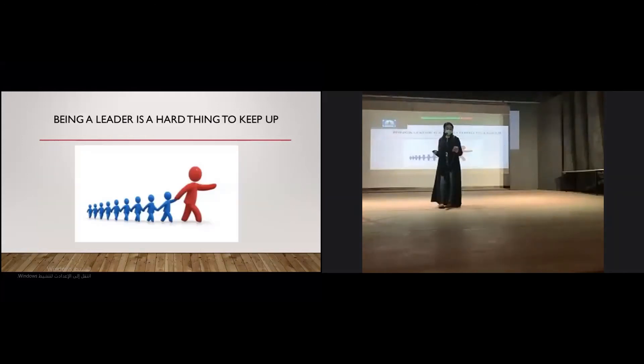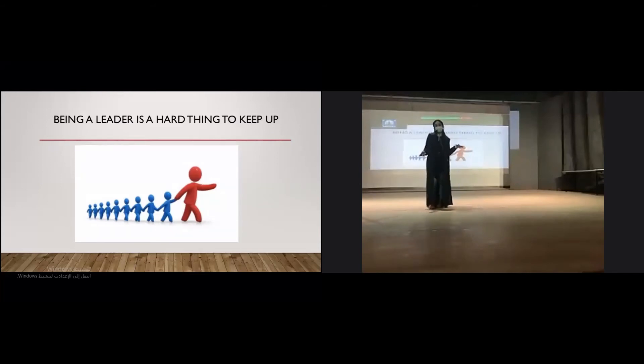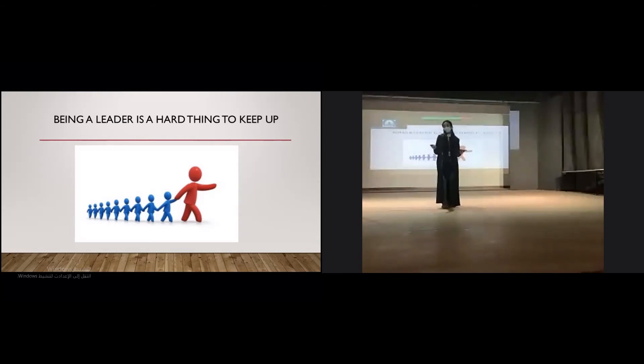Believe it or not, I've actually been a leader once. And I have to say, it's a really hard thing to keep up, from trying to teach people lessons to possibly ruining friendships. I didn't even know what leaders were supposed to do. Just lead? Apparently, it was a lot more than that.